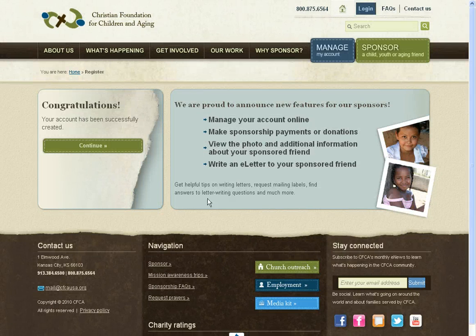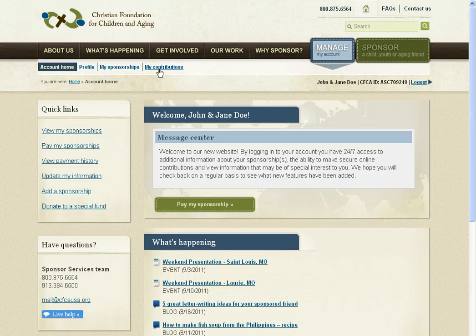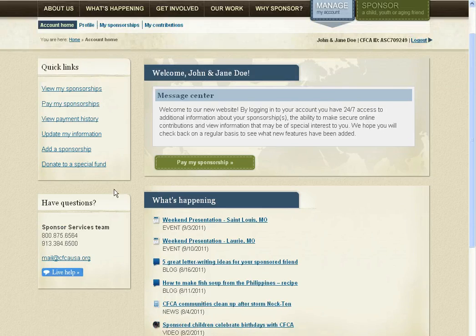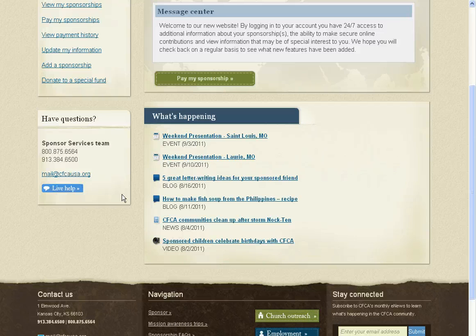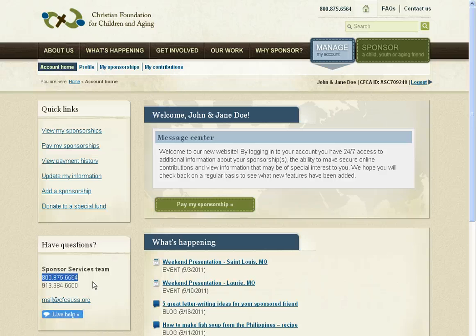And there you have it. Click continue and welcome to our new website. Feel free to look around. We have profile, my sponsorships, my contributions up here, and also quick links. Just feel free to explore. If you have any questions, we'd love to hear from you.